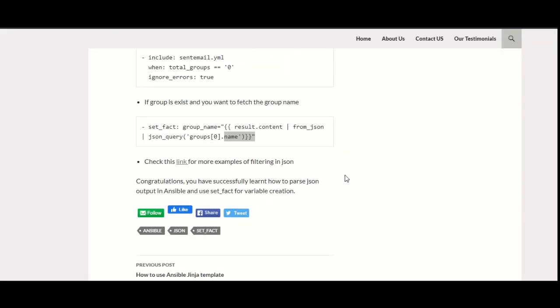In this, you have successfully learned how you can parse JSON output in Ansible and use set_fact for variable creation. Thank you.